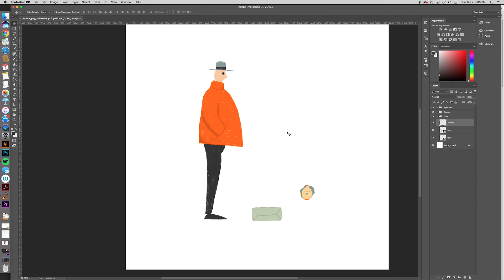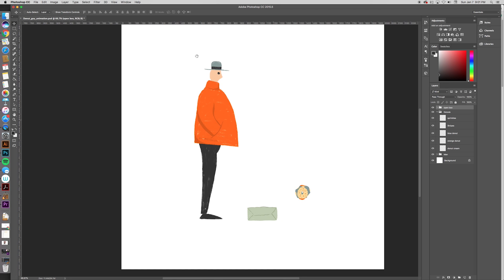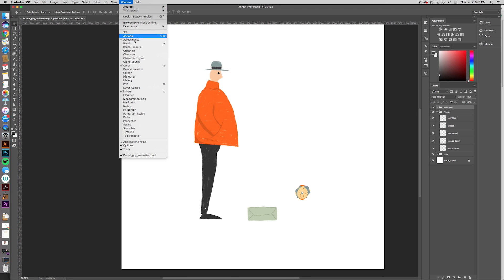Hello, design champions! Let's get started. If you want to animate a GIF in Photoshop, you've got to first make sure that the stuff you want to move is on different layers. All you have to do to start your animation is go Window, Timeline.